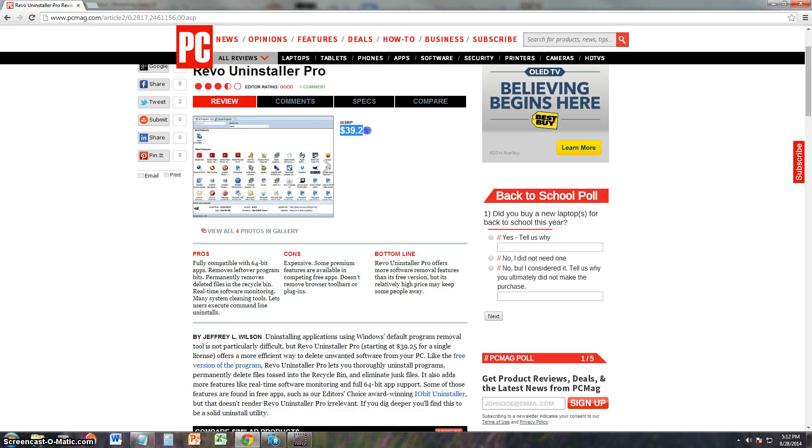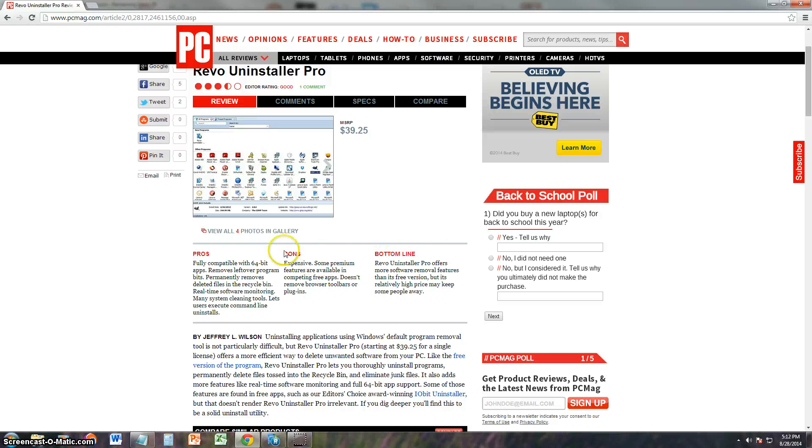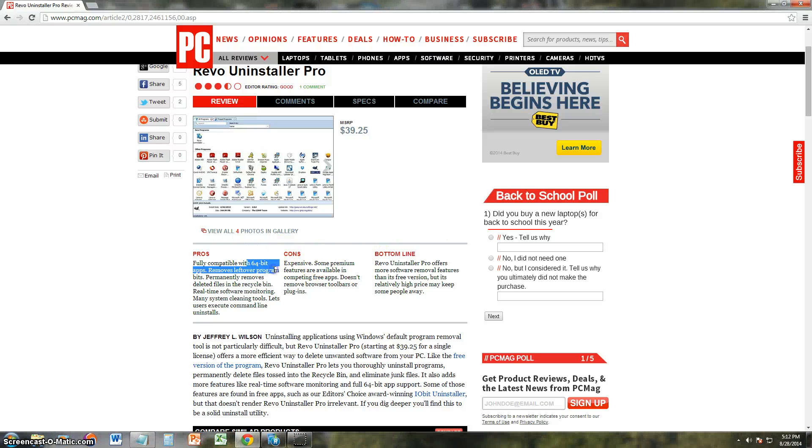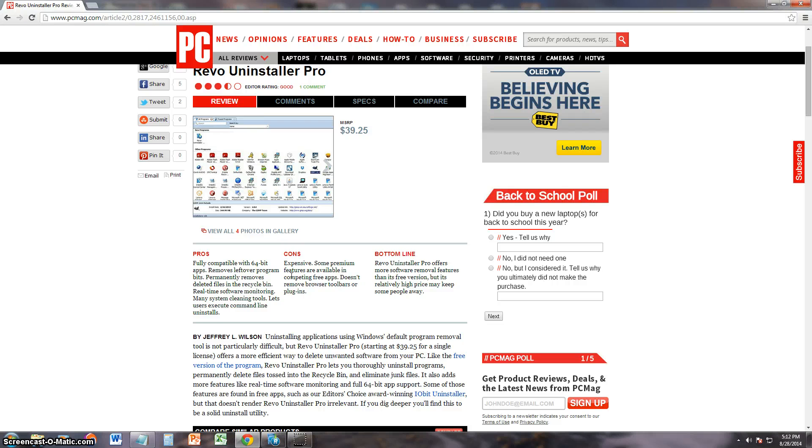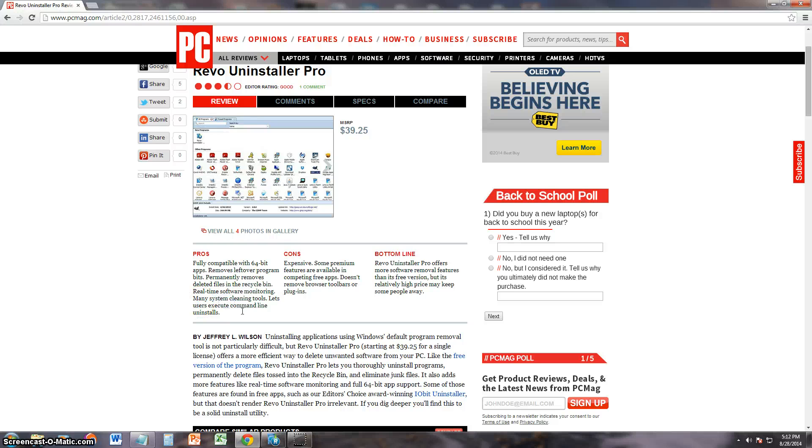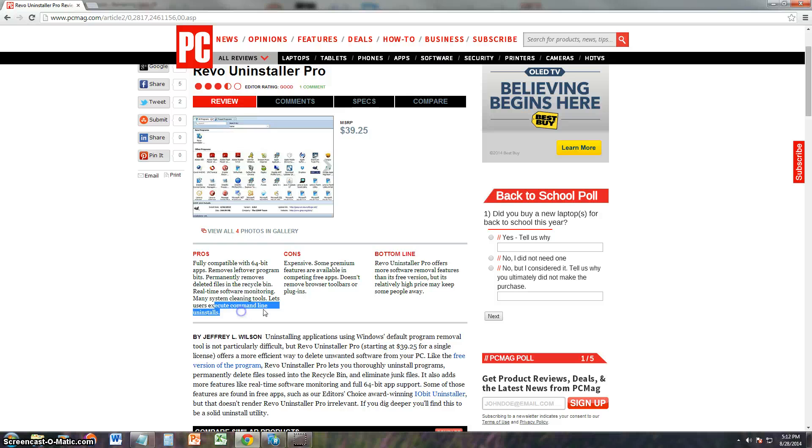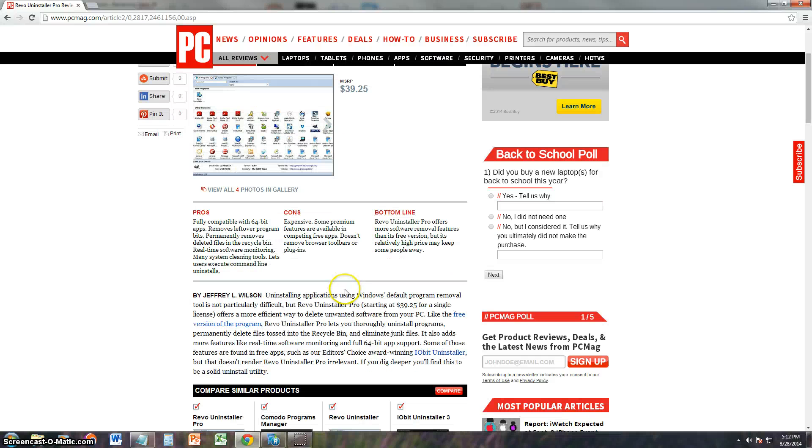The MSRP is $39.25 and let's see what PCMag has to say about it. It says it's fully compatible with 64-bit apps, which is good. Removes leftover program bits. That's what I like about Revo because it removes everything about the program. Anything that's left over it still deletes it. Permanently removes deleted files in the recycle bin. Real-time software monitoring. It has system cleaning tools and lets users execute command line uninstalls.